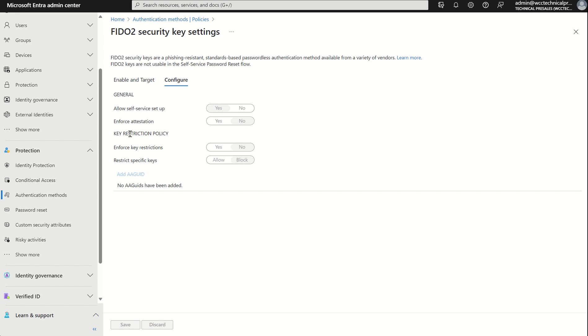We've got the key restriction policy, which enforces key restrictions. Should be set to yes if you only want to allow or even if you want to disallow certain FIDO2 security keys, which are identified by the authenticator attestation GUID, which is known as the AAGUID, globally unique identifier. You can additionally work with your security key provider to determine the AAGUID of a device. If the key is already registered, you can find the unique identifier by viewing the authentication methods detail pane within the user profile.